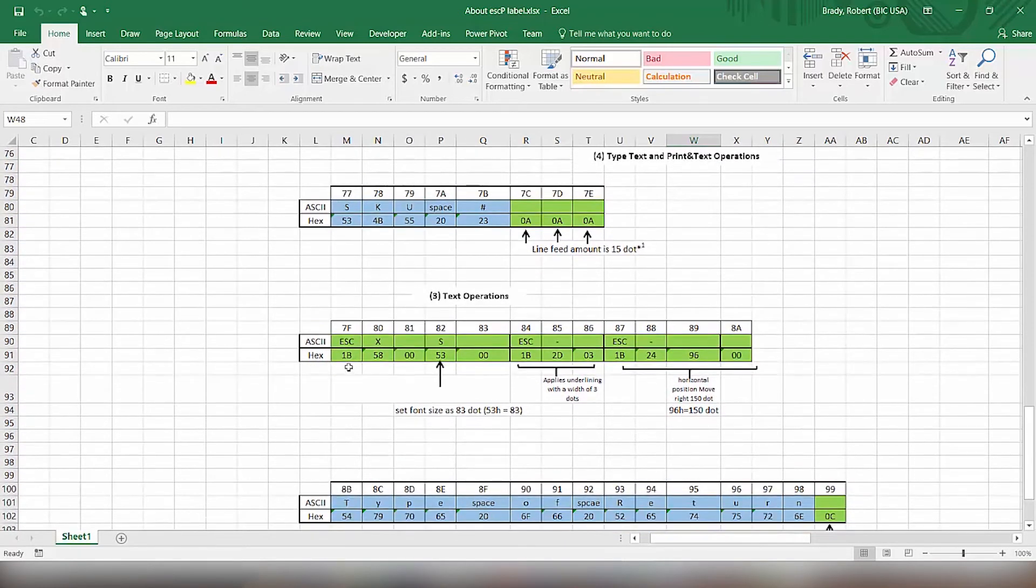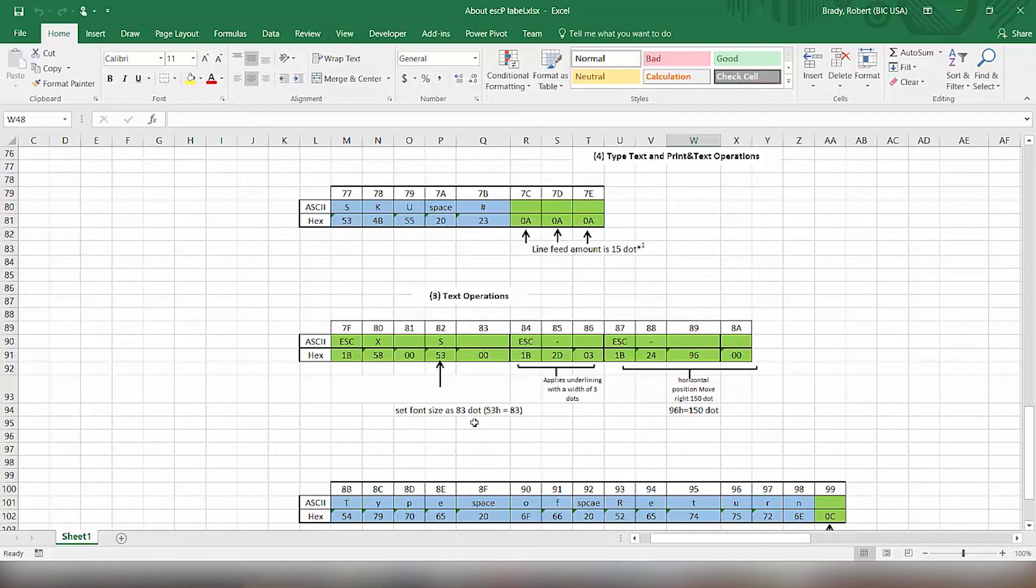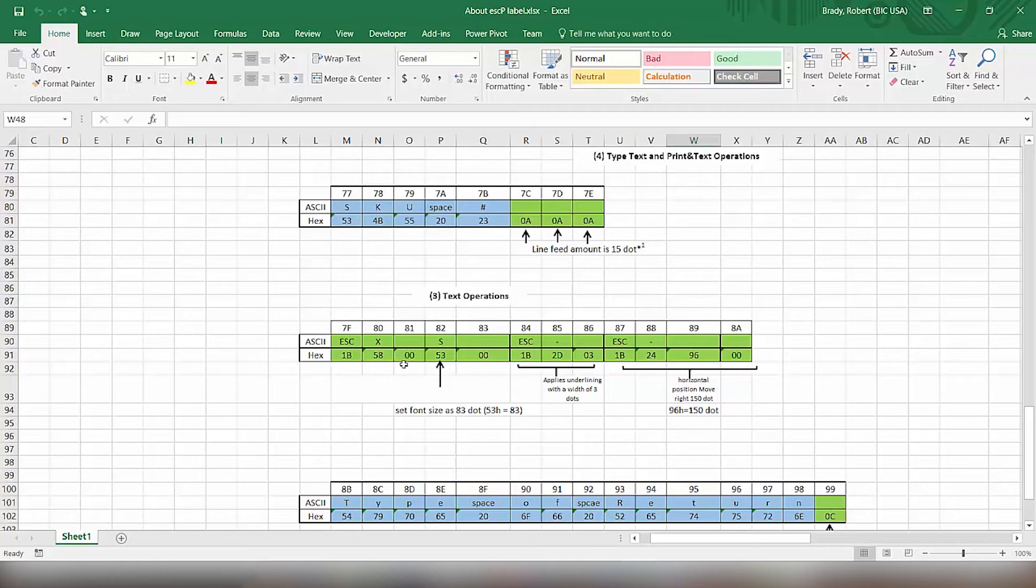So we're going to change some of the commands that are done here to basically do that. So in here, we're re-changing the font size. So instead of the size that we had above, we're changing to 83 dots. So that is a 53 that we're putting in here. So it's 1B, 58, 0, 0, 53 to change the dot size.